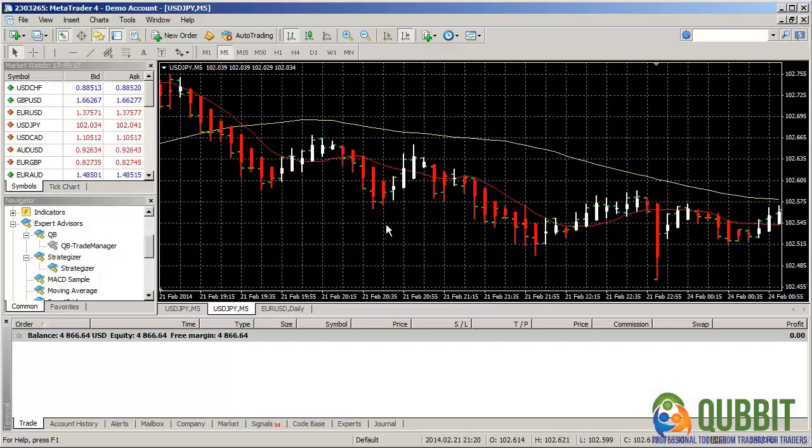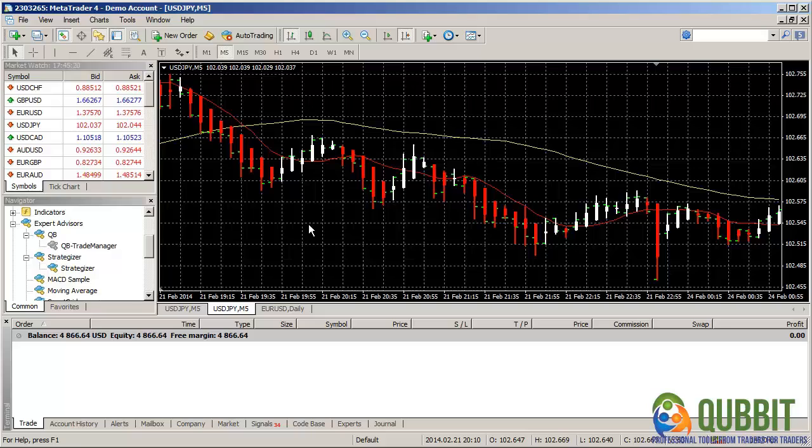Hi everyone, this is Bogdan from Qubit.com and this is a presentation video of our product Qubit Trade Manager. This is the MetaTrader 4 version of the program that was ported from MetaTrader 5 after build 600.